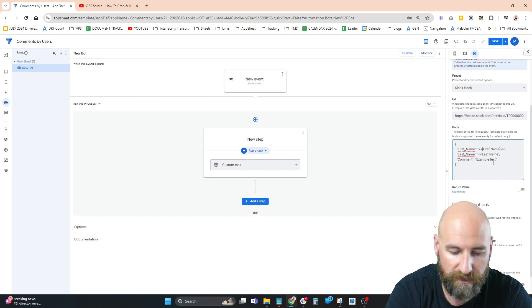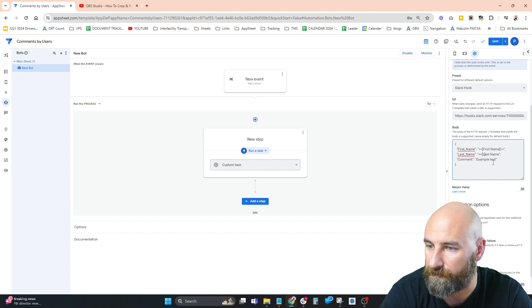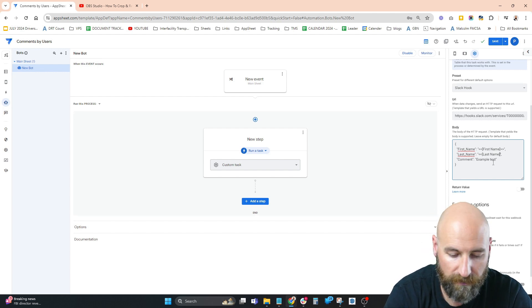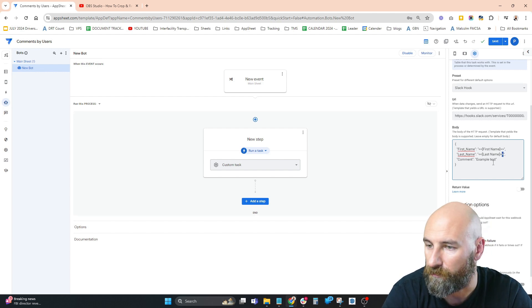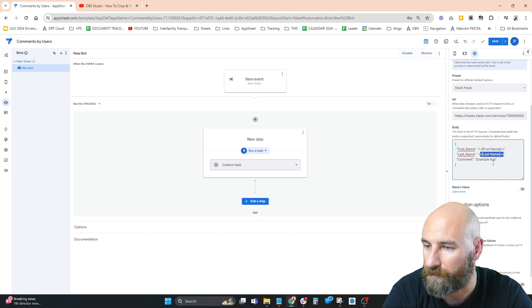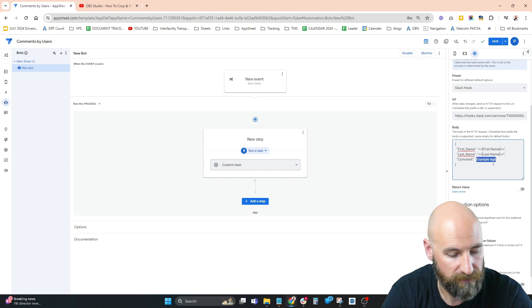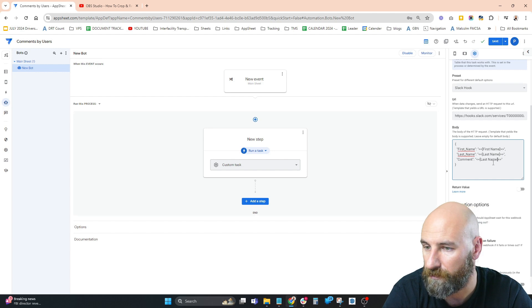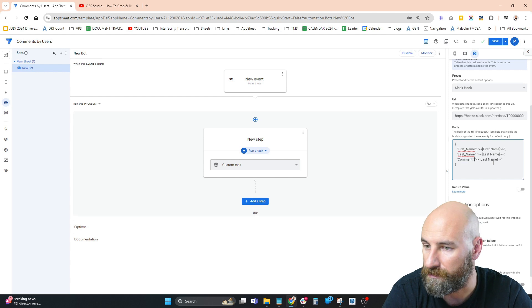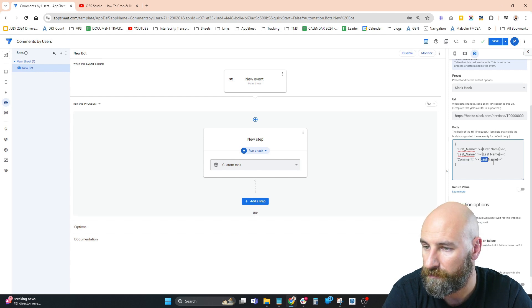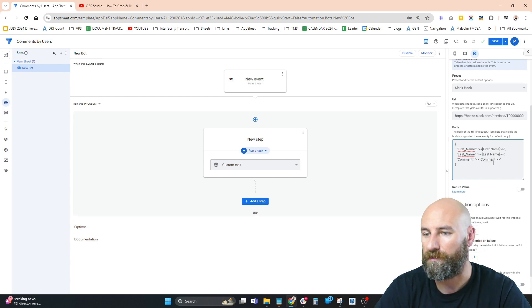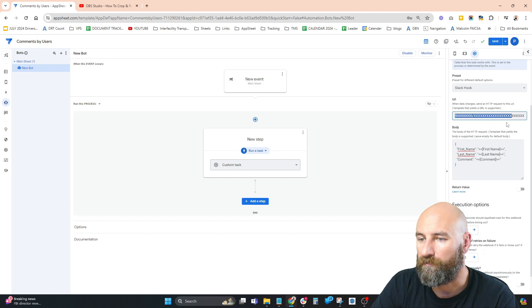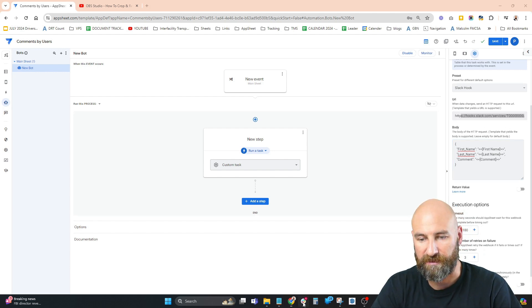Copy this over to here, and this over to here. Okay, now we still need our URL, so back to Slack.